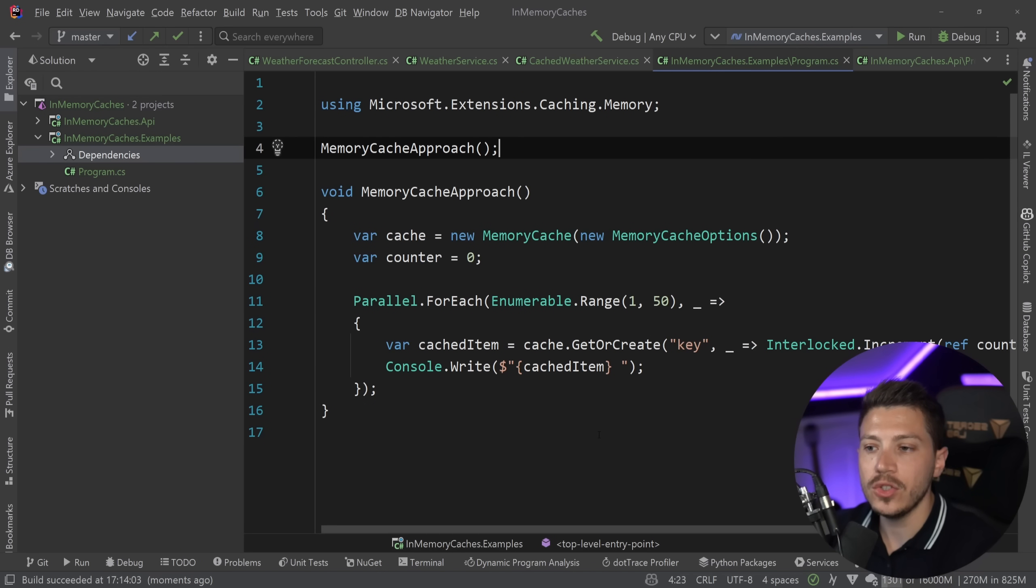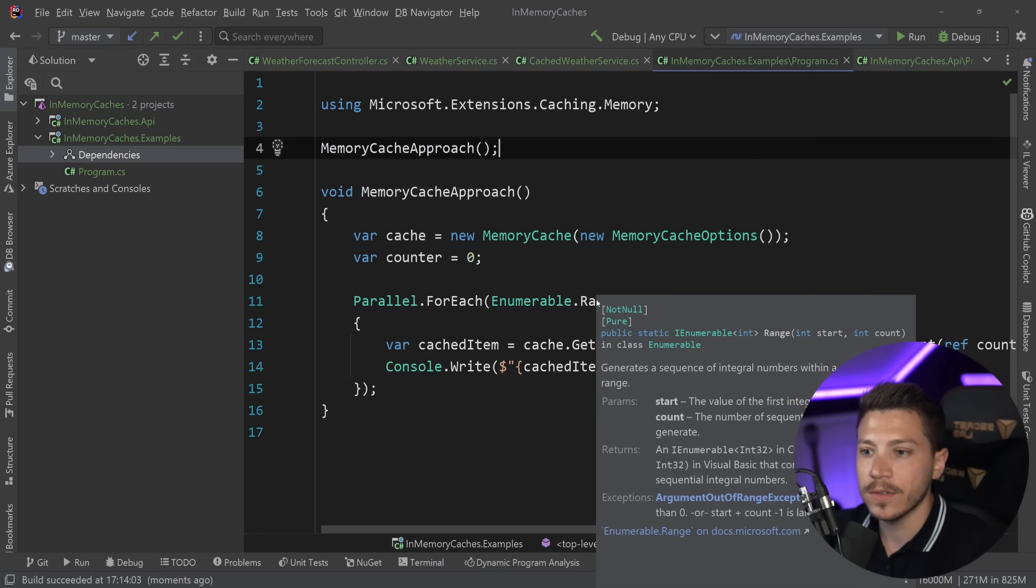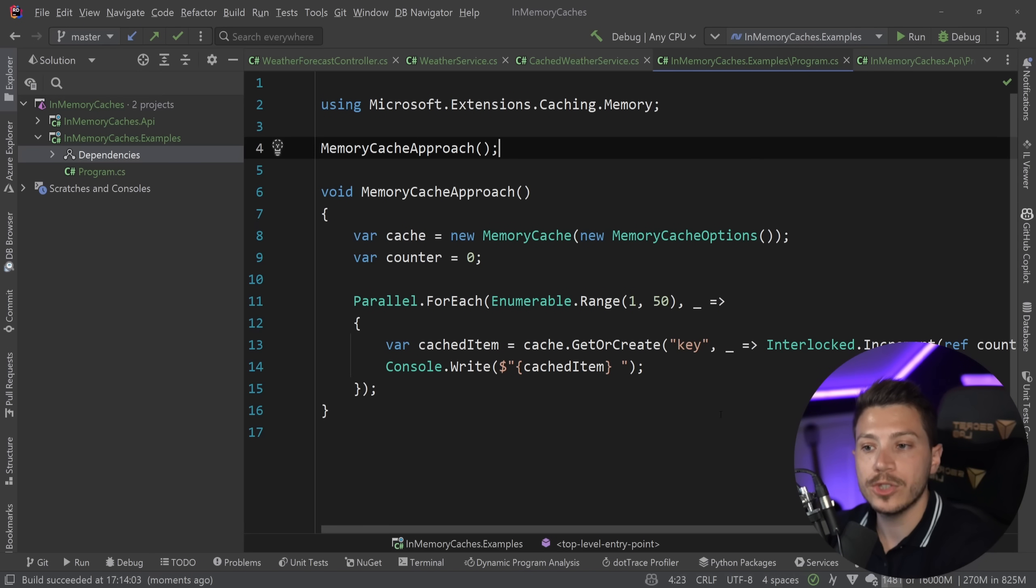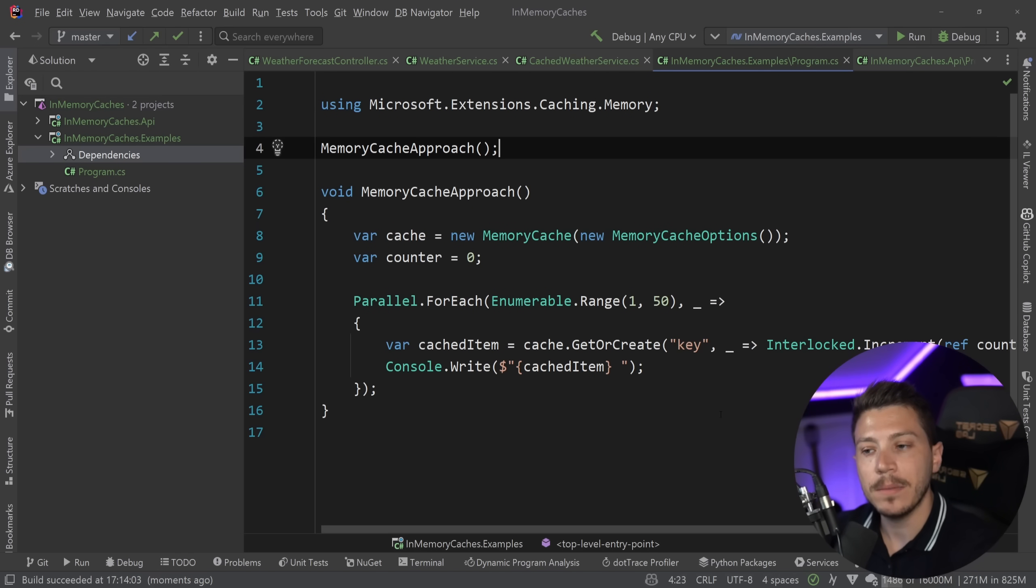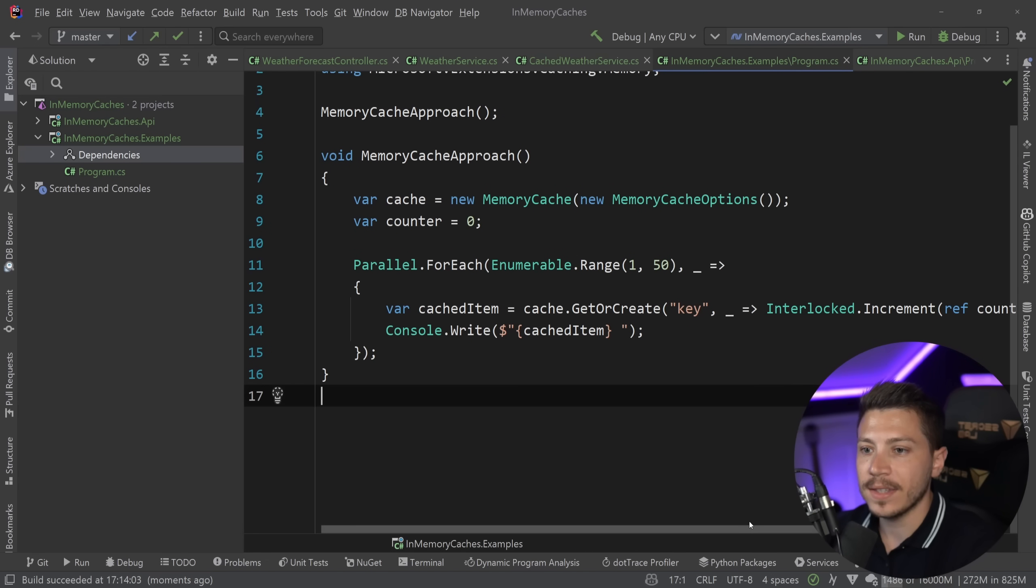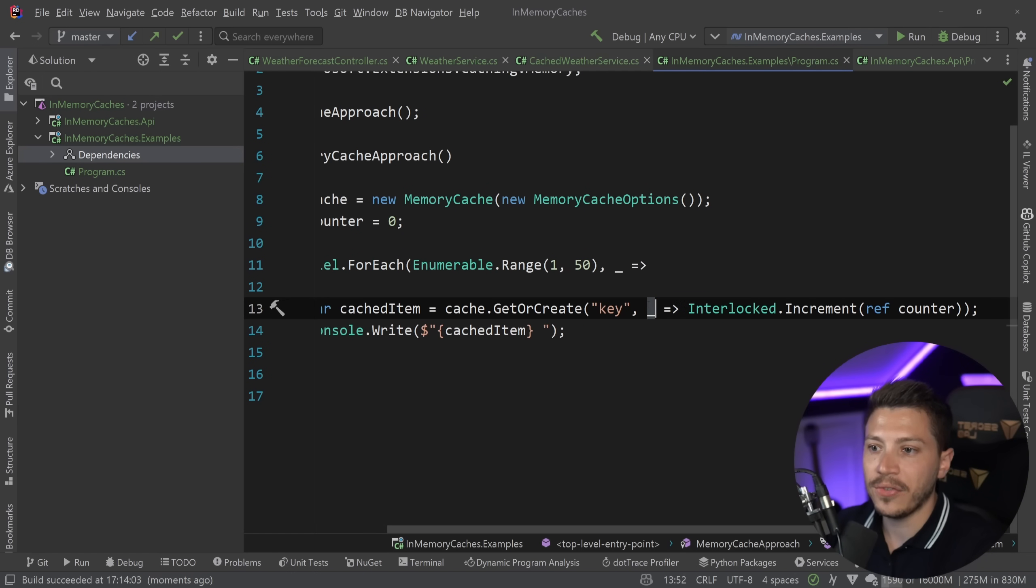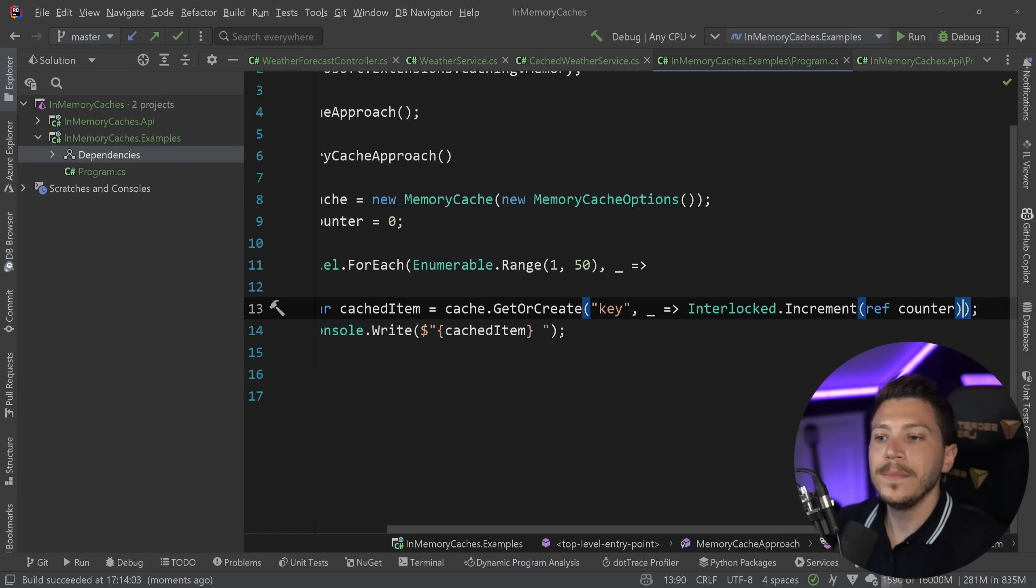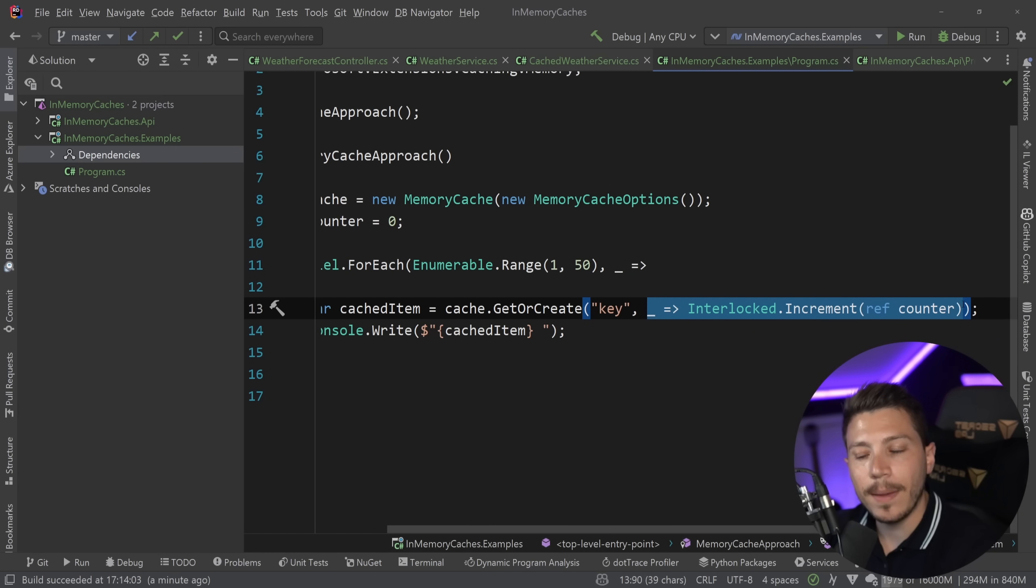This is not the behavior you might expect if you thought that this is thread safe, because the idea would be that the first thing that actually goes in to add the key is the one that actually sets the value and then everything else gets the same value. Well, what happens is that if the thing you have in this, which is the factory method in this case, takes some time, then the factory method might be invoked multiple times.